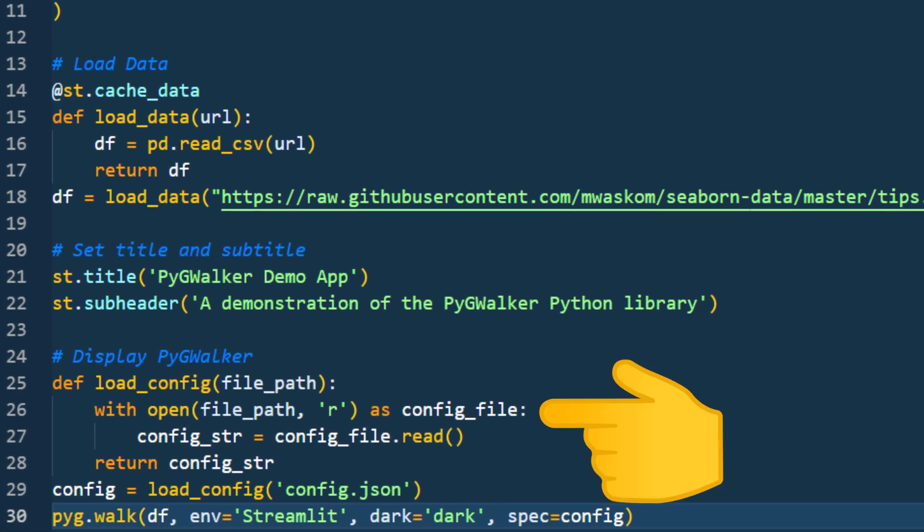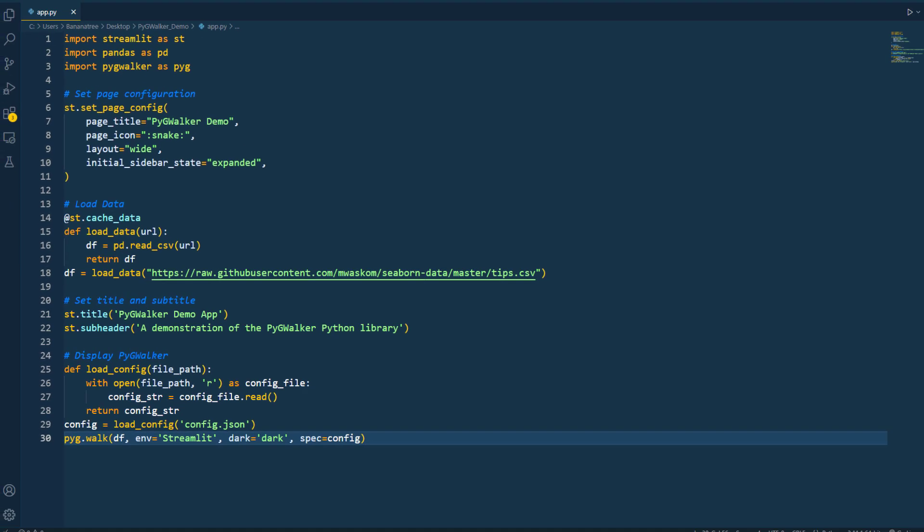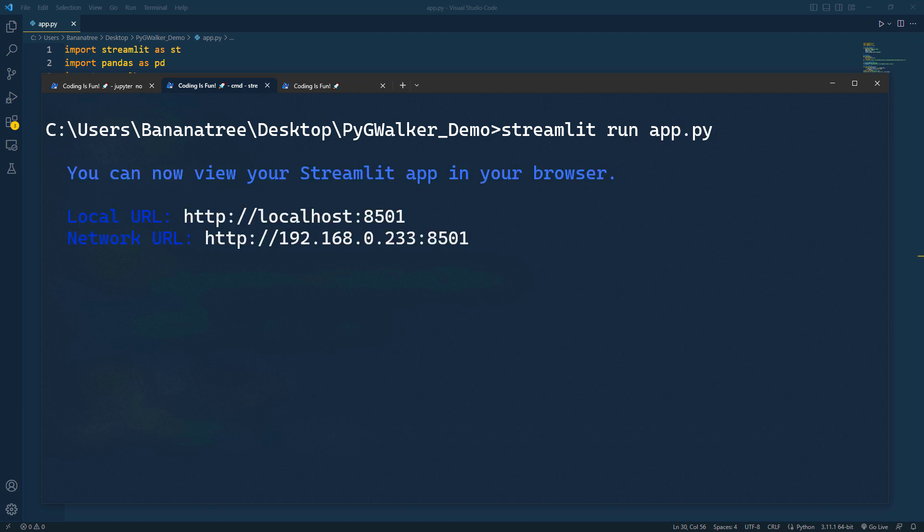The interesting part is here. We can now read the content from the config file and use pyg.walk again in our Streamlit app together with the previous settings. All you need to do is specify Streamlit in the environment. This time, I will also switch to the dark mode. Okay, and with that in place, let's spin up my app by running streamlit run app.py.